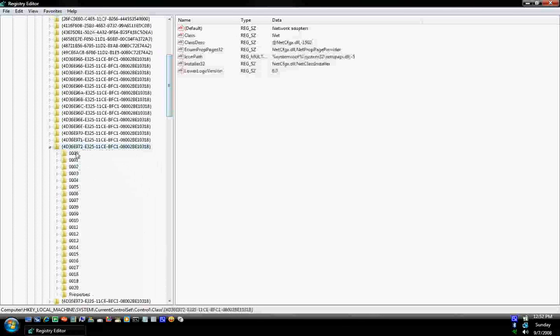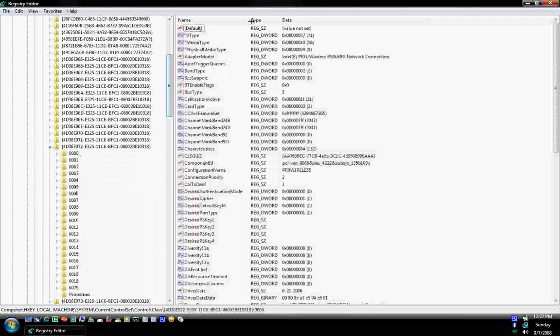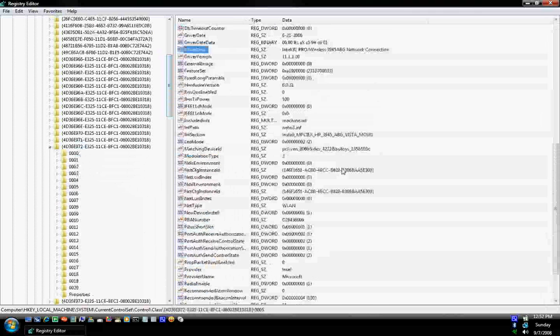Open that up. When you click on these, it'll say over here, Driver Description. When you see Driver Description, it'll say the name of the card. Find the one that you want to change.